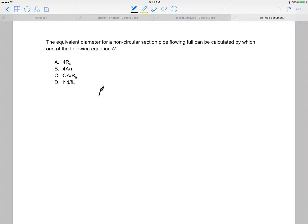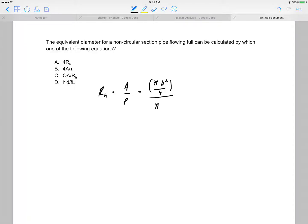That being said, we know that r sub h is the area over the perimeter. In this case, we're talking pi d squared over 4, all over pi d, which equates to d over 4. Therefore, the diameter is equal to 4 r h.